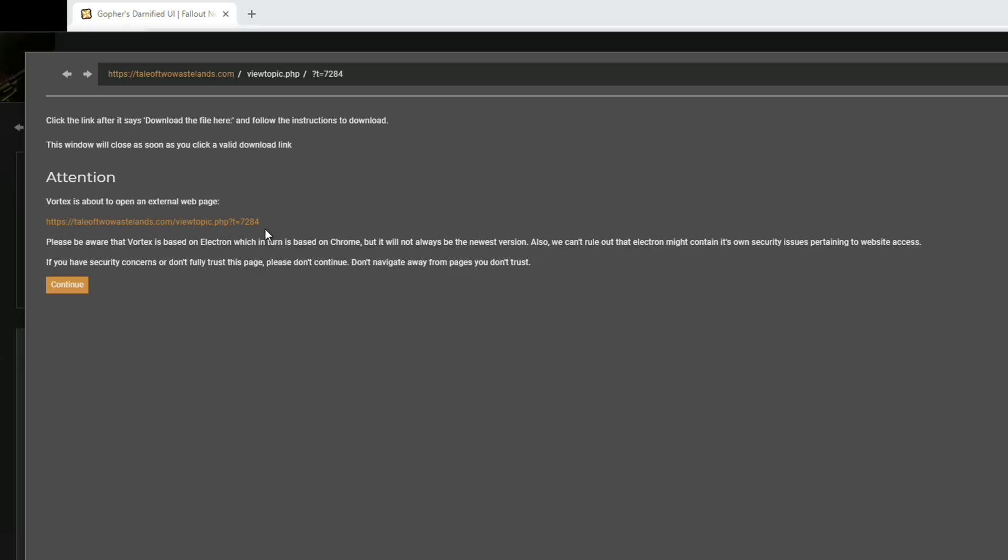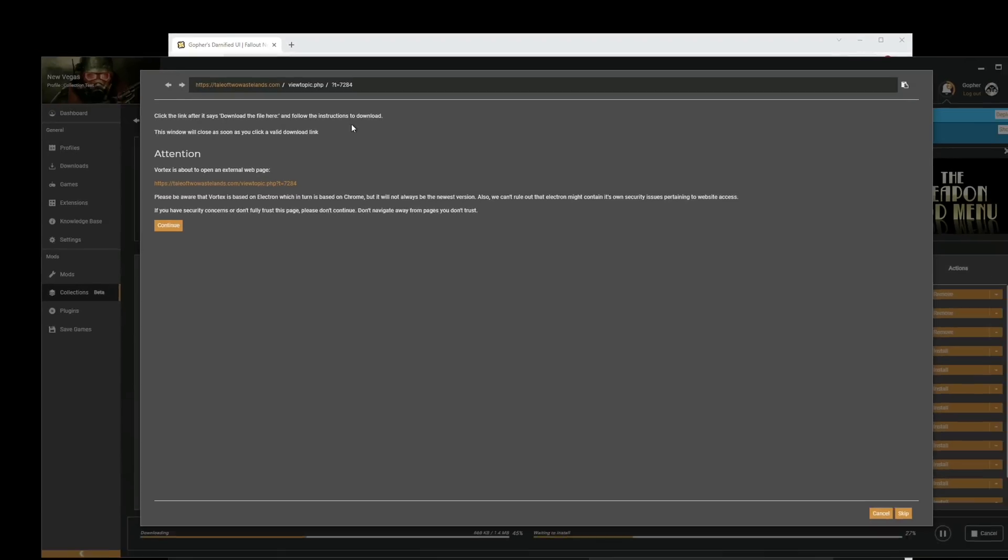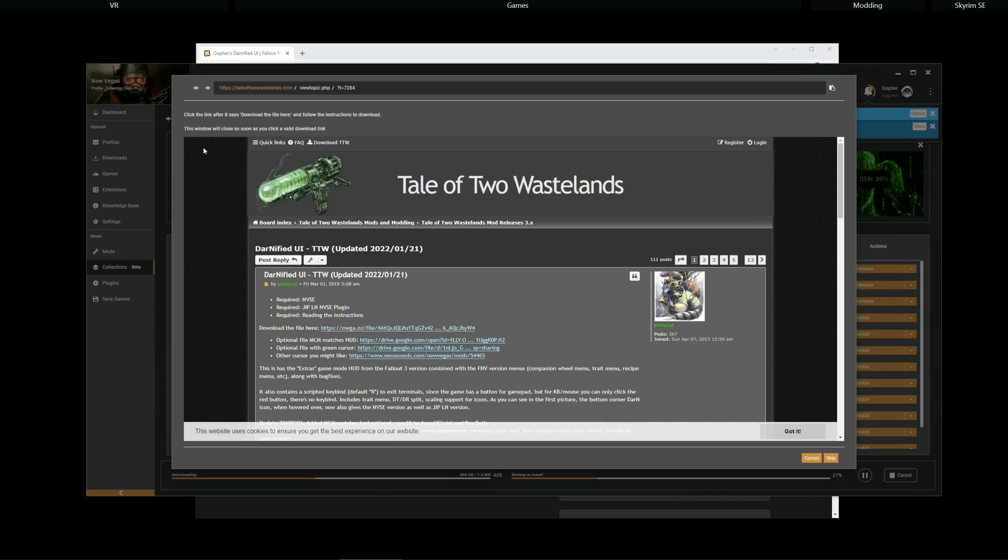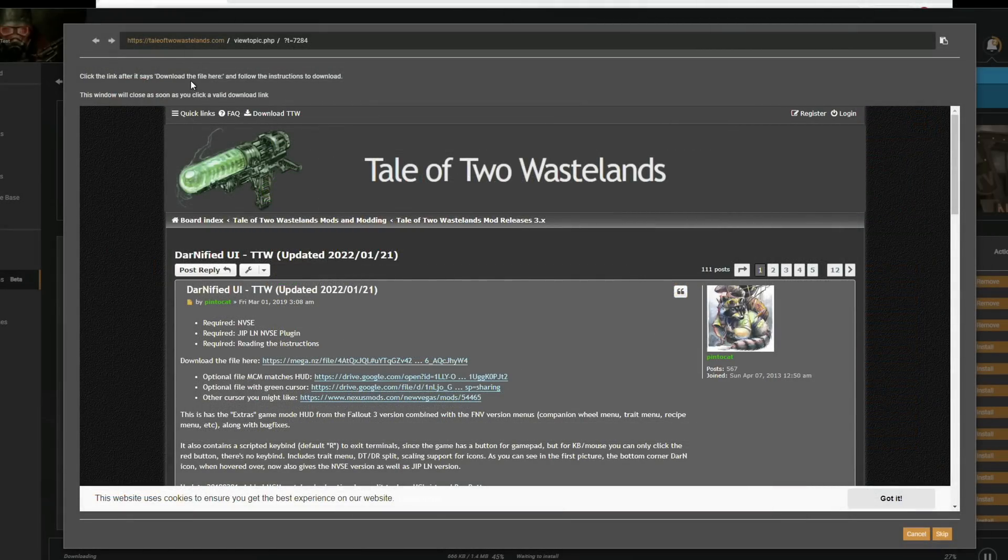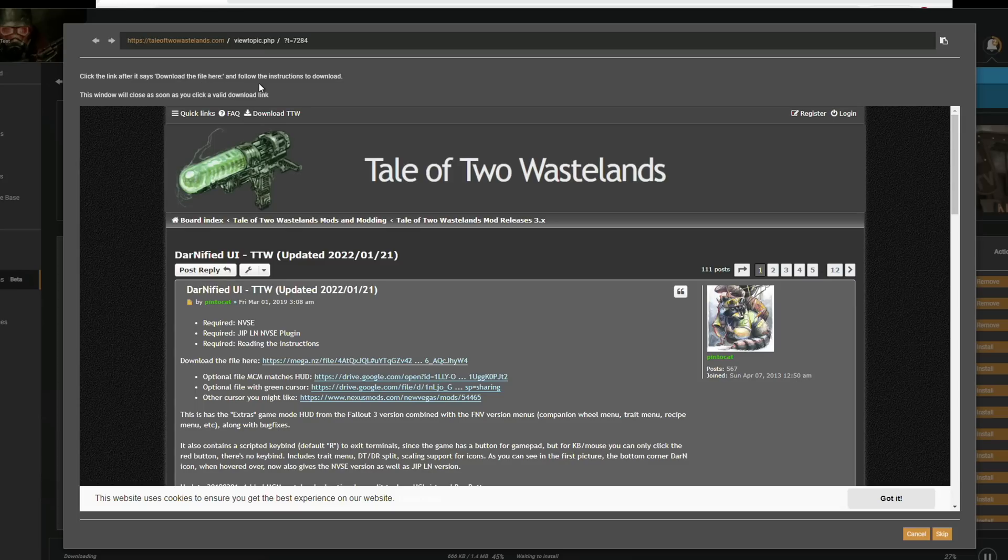it's giving me a warning. It's telling me it's about to go to an external web page. It's giving me the URL so I can check it. And then, if everything's okay, I can hit Continue. Notice there's some instructions up here. They are going to remain even once I've hit Continue.